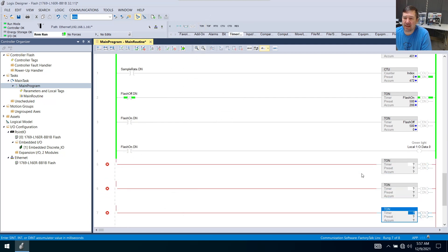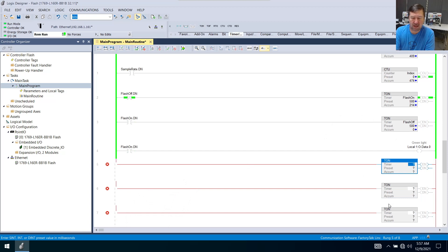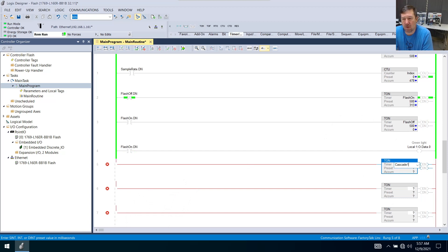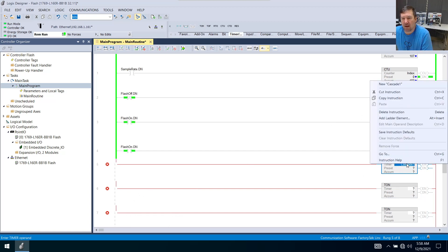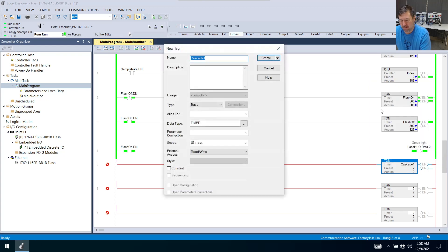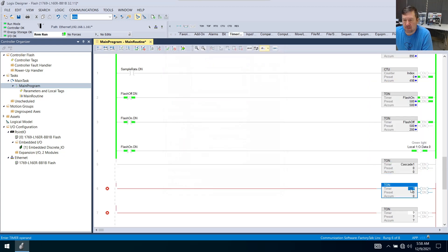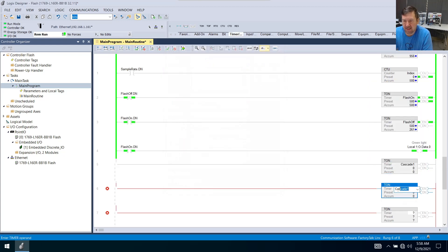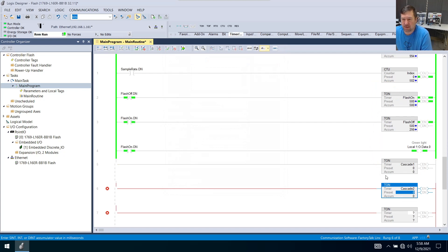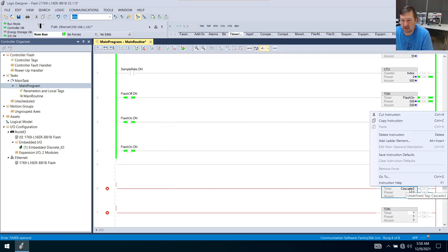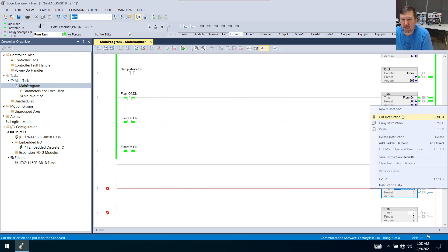And this first one I'm just going to call our cascade one. Right click, new, create. Our second one we're going to call cascade two and we'll right click, create.